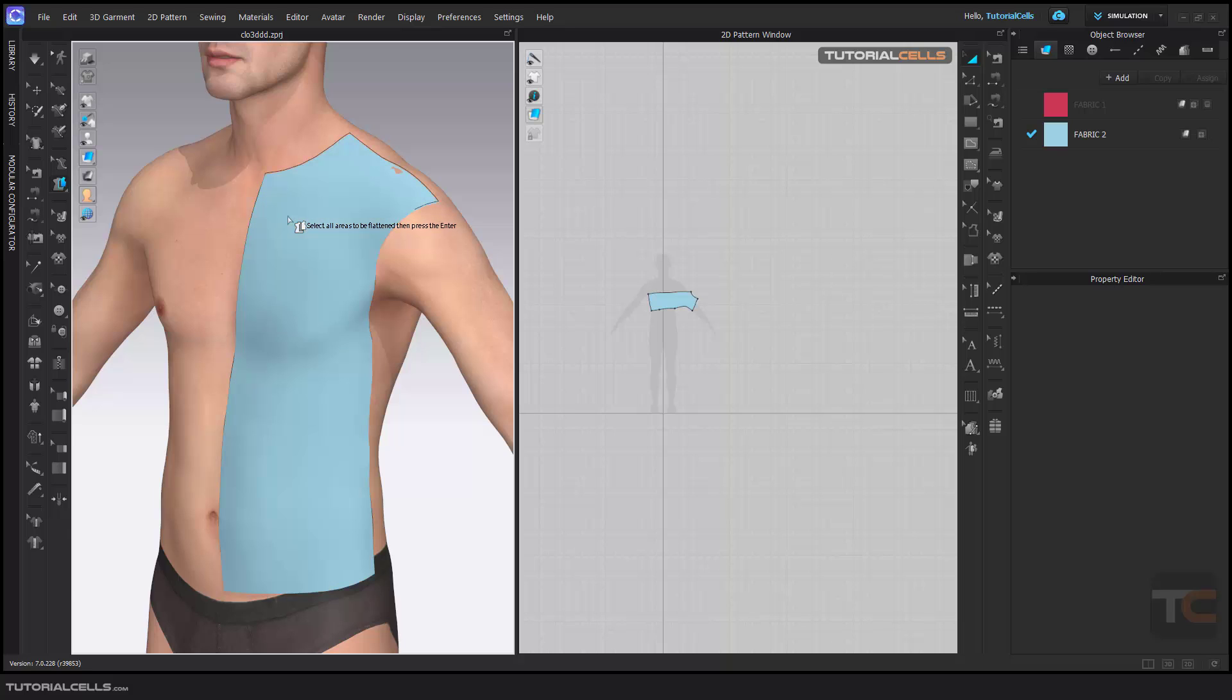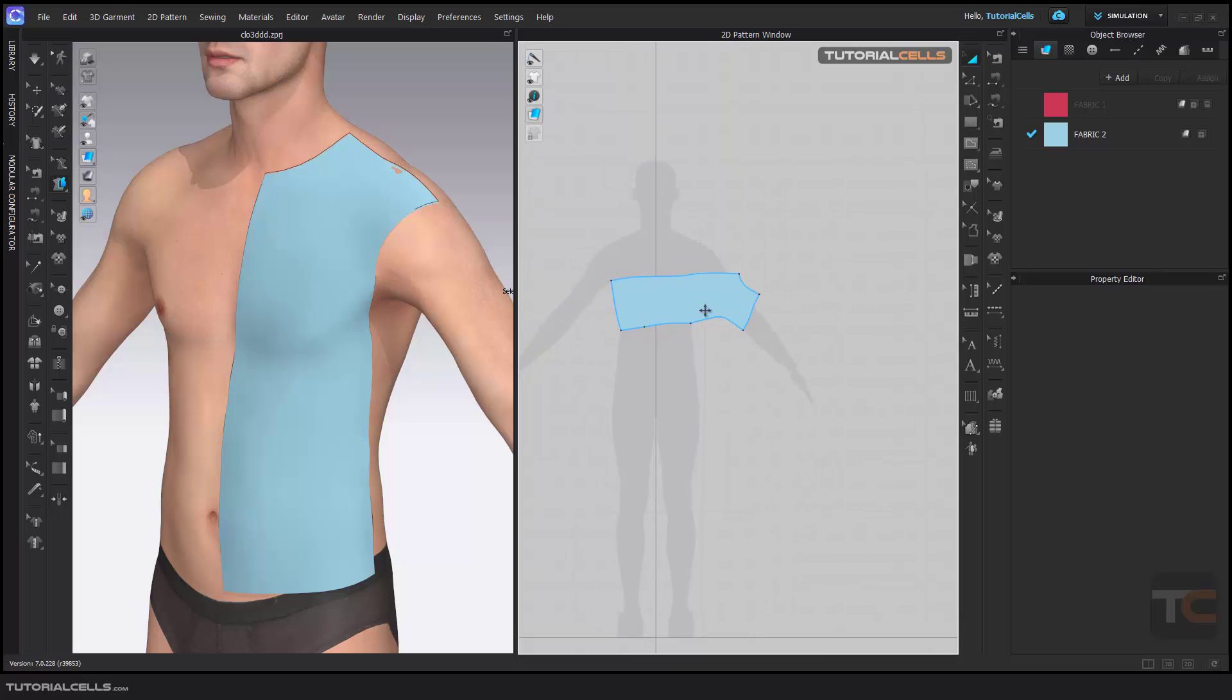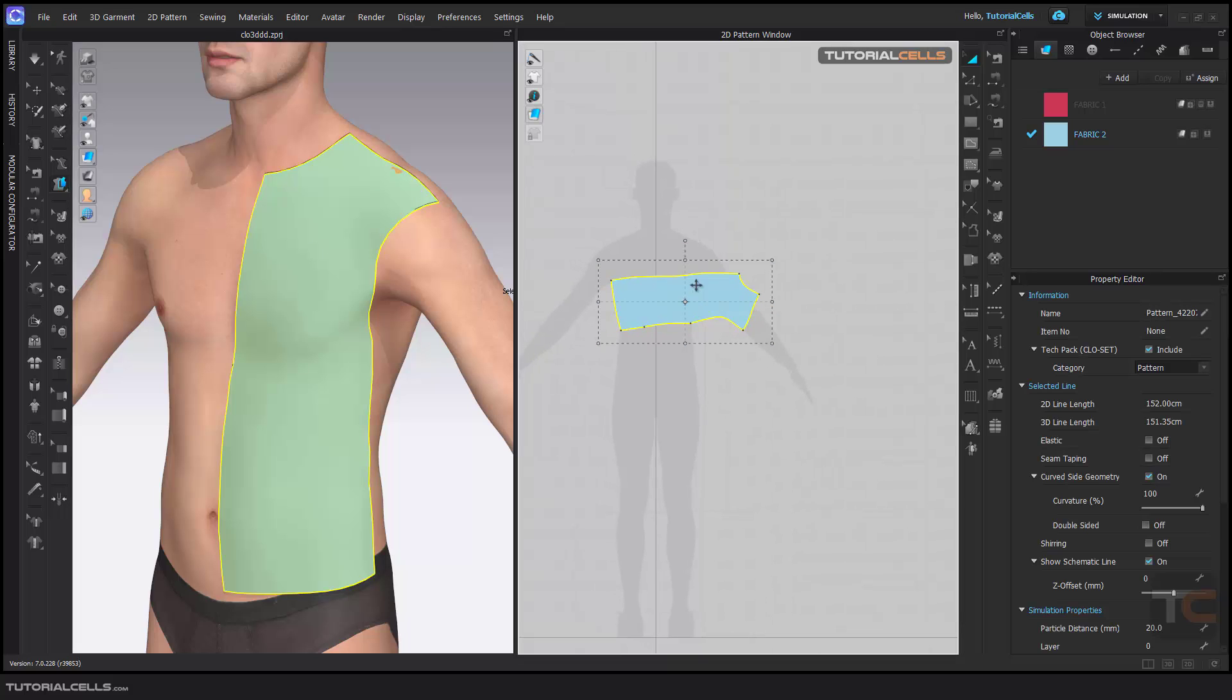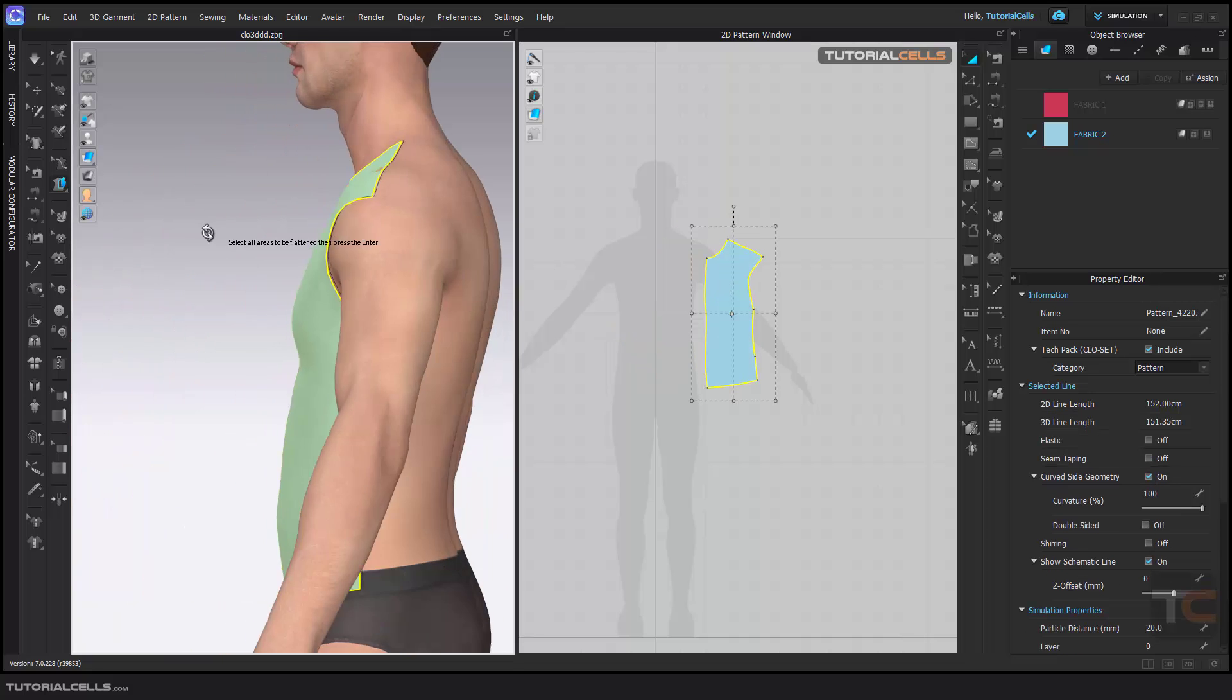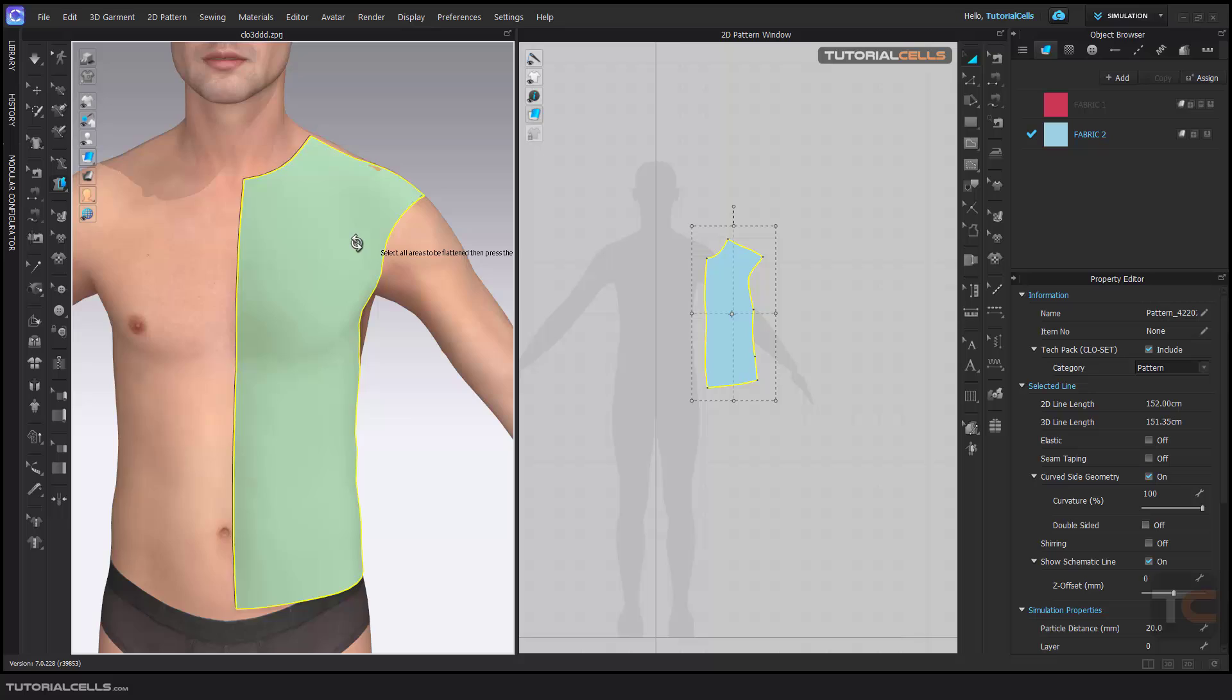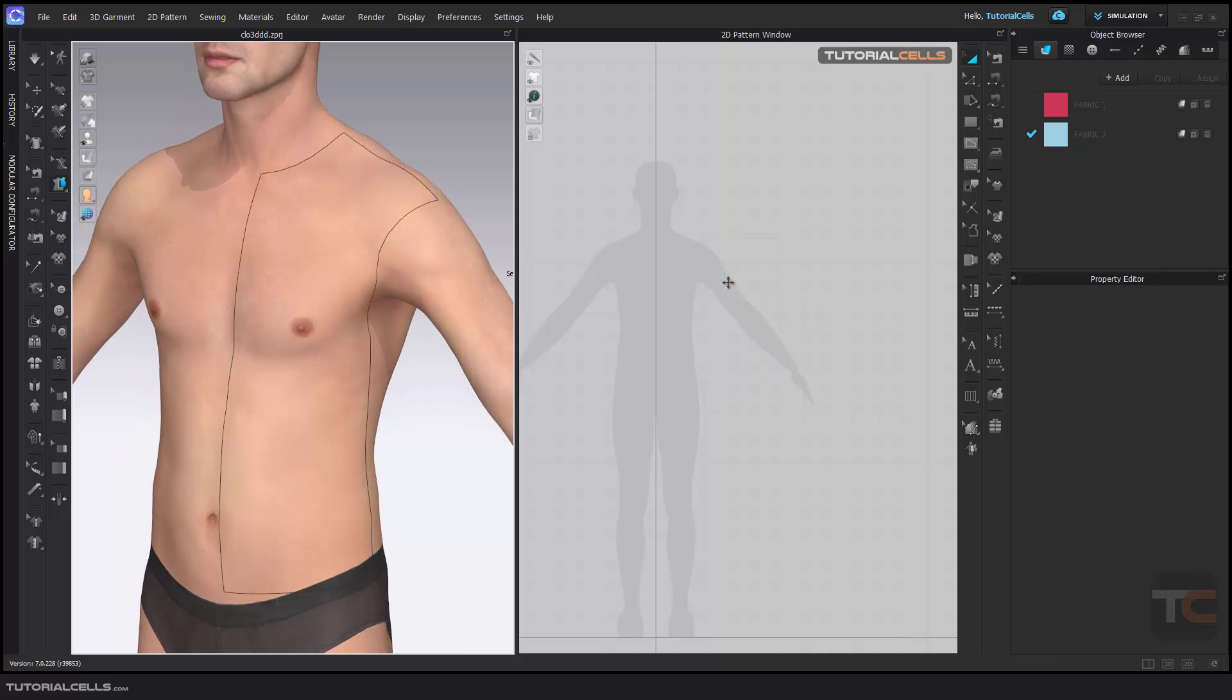As you can see, the 2D pattern is created there and you can rotate it if you want. That's it. From 3D, we created 2D. We can delete it. Another